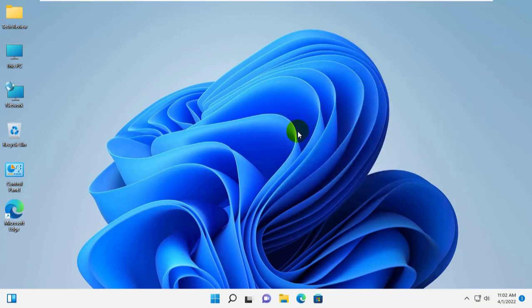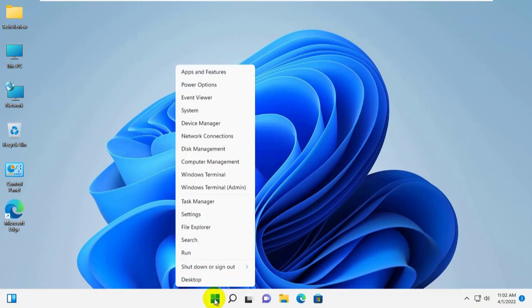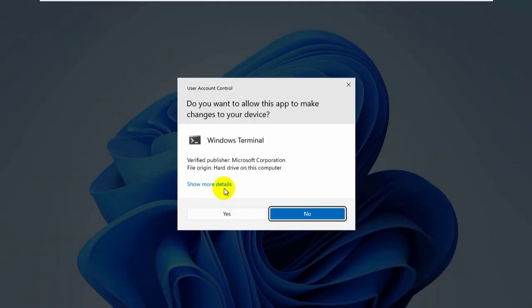To get the MAC address of your network card, right-click on the Start menu. Click on Windows Terminal Admin. Click on Yes.